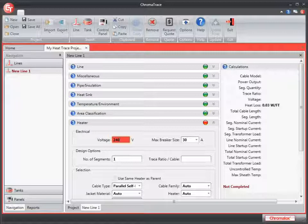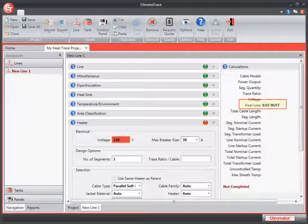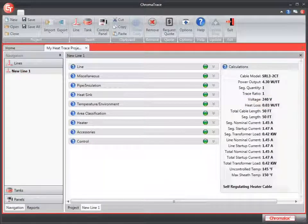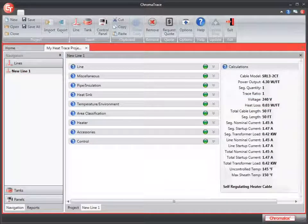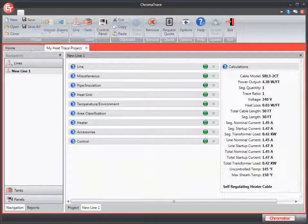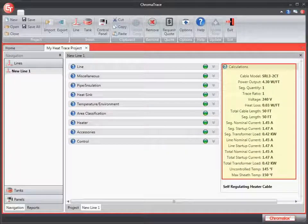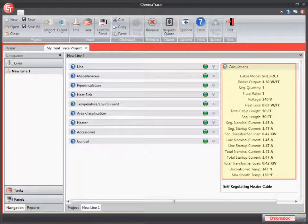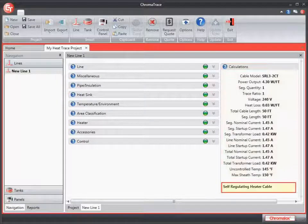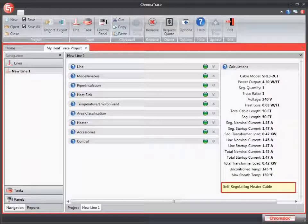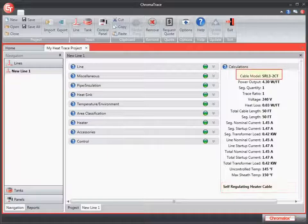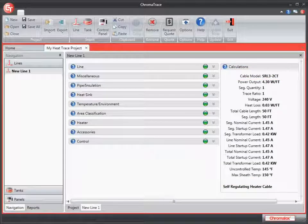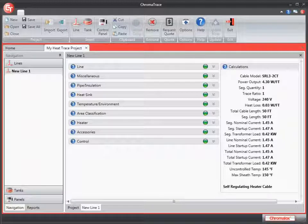And I'm going to save my project now that I have all of my required fields in. I'm going to click the save icon in the toolbar. Look at the right-hand section of the screen under the calculation panel. You see that all of this information is populated based on your entries. And the application is recommending a self-regulating heater cable. Cable model SRL3-2CT. Now I can generate my bill of materials so that I can place the order for my heat trace project.